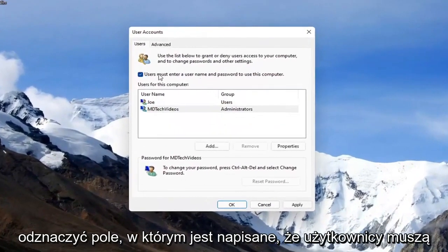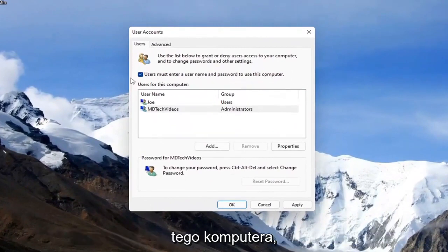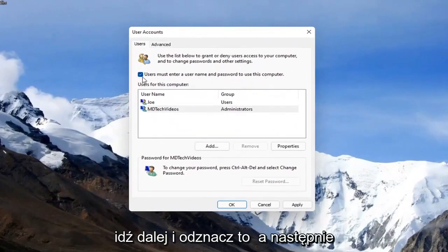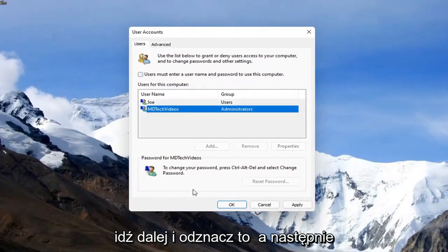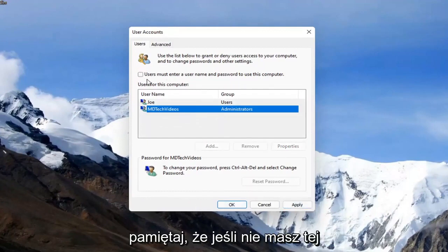You want to uncheck the box where it says users must enter a username and password to use this computer. Go ahead and uncheck that, and then select apply and okay to save the change.